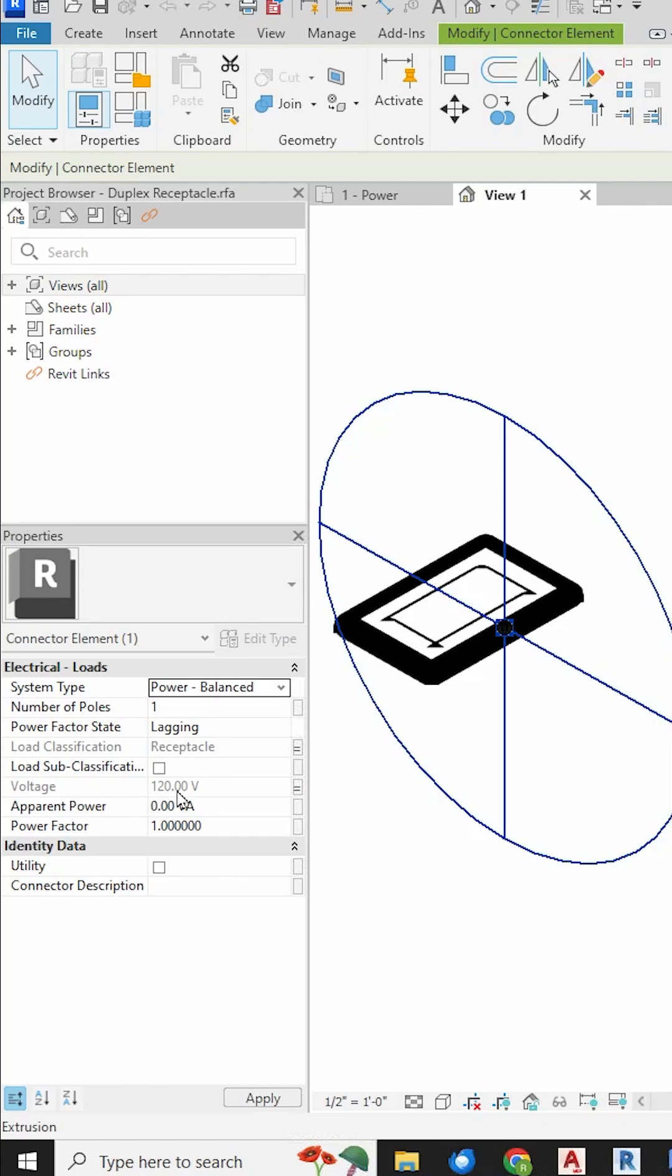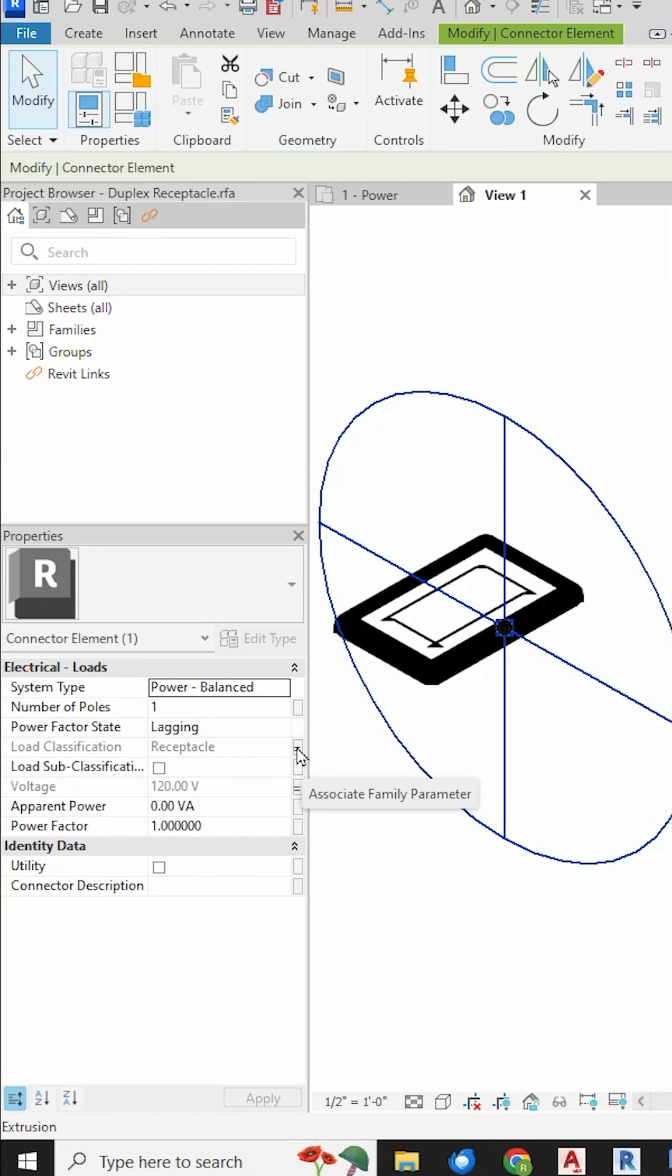The reason I can't change these is over on the right you see this little equals sign. This means that this parameter has been associated with a family parameter so that I can get to this parameter when it's in my model.